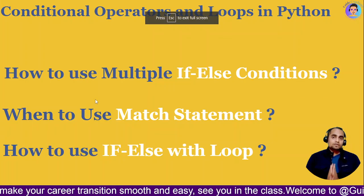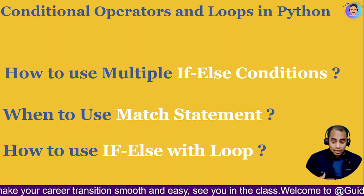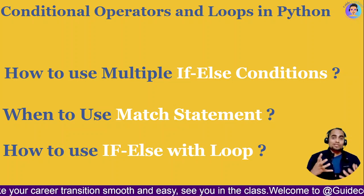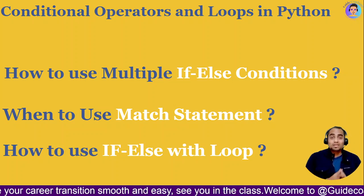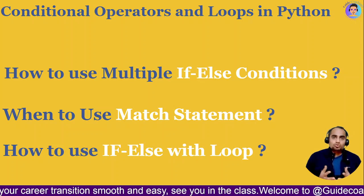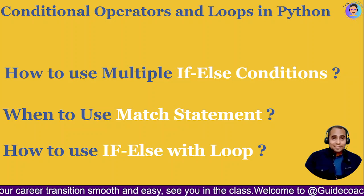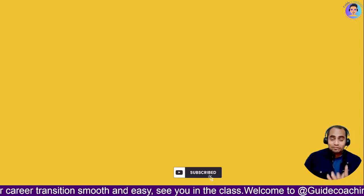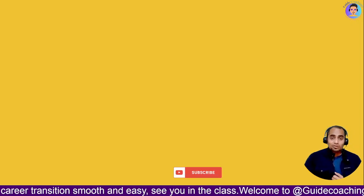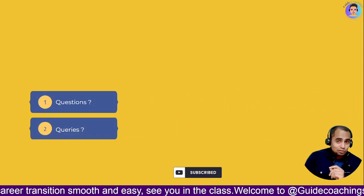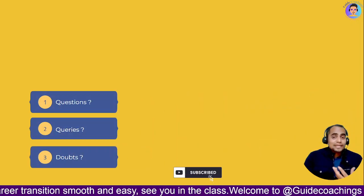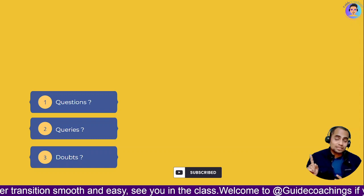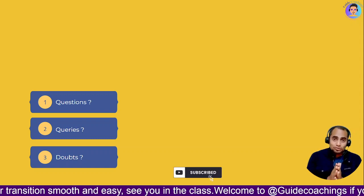We have more interesting topics to cover in the next tutorial, including functions and lambdas — what a function is, what lambda is, how they're important, and why to use them. That's all for today. If you liked the video, please subscribe and hit the bell icon so you get notified when we post. If you have any questions or doubts about today's topics, write a comment and we'll discuss it in the next session or in our Saturday/Sunday live session.